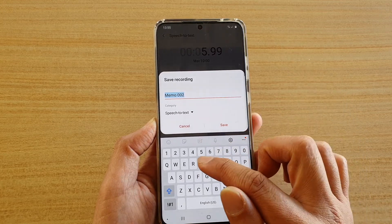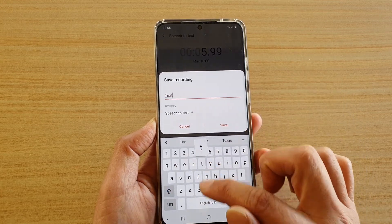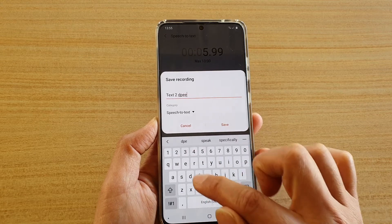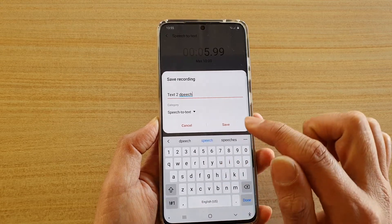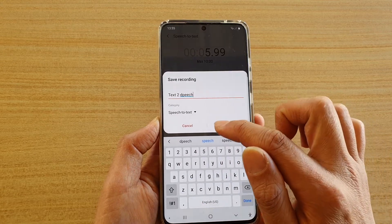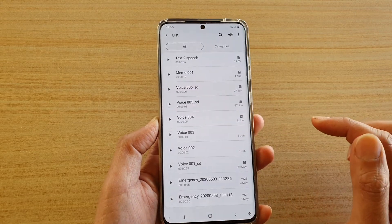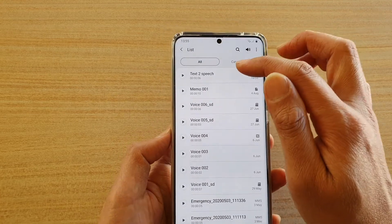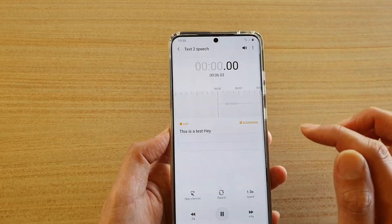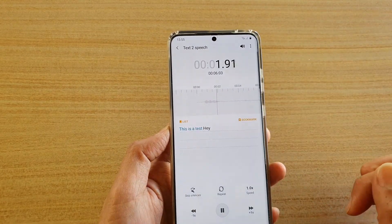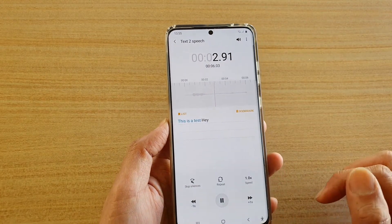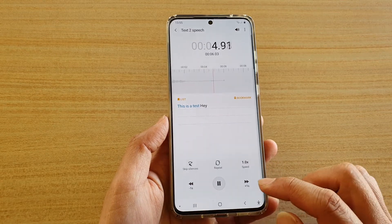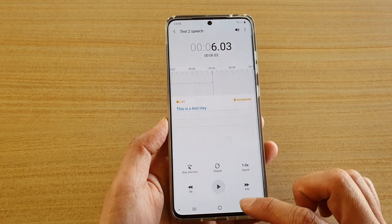You can give it a name as well, then tap Save. It has now saved the speech-to-text recording. If you tap on it, you can see the converted text — that's how you can use the different modes.